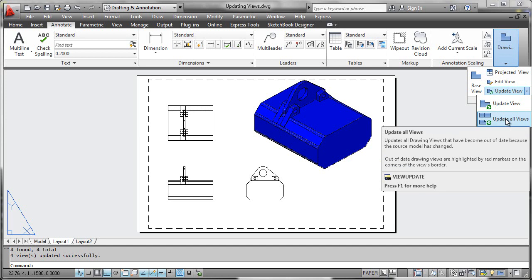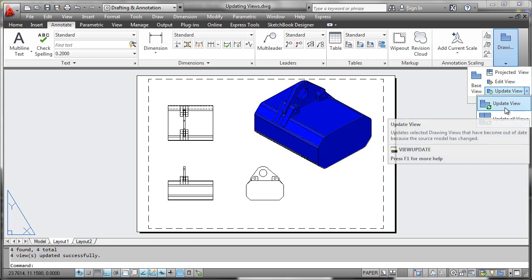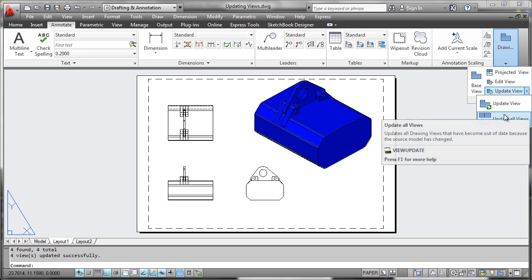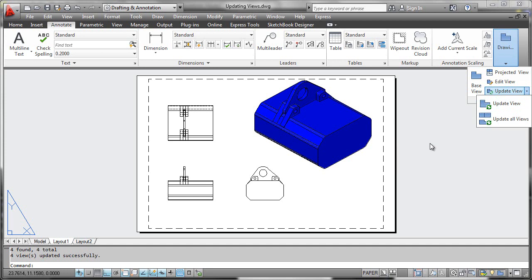The reason why you might want to update views singly rather than collectively is if you have really complex geometry that would take quite a while to regenerate. It might be worth your while to just regenerate the isometric viewport to make sure that you got the changes that you really wanted to make in the model tab.